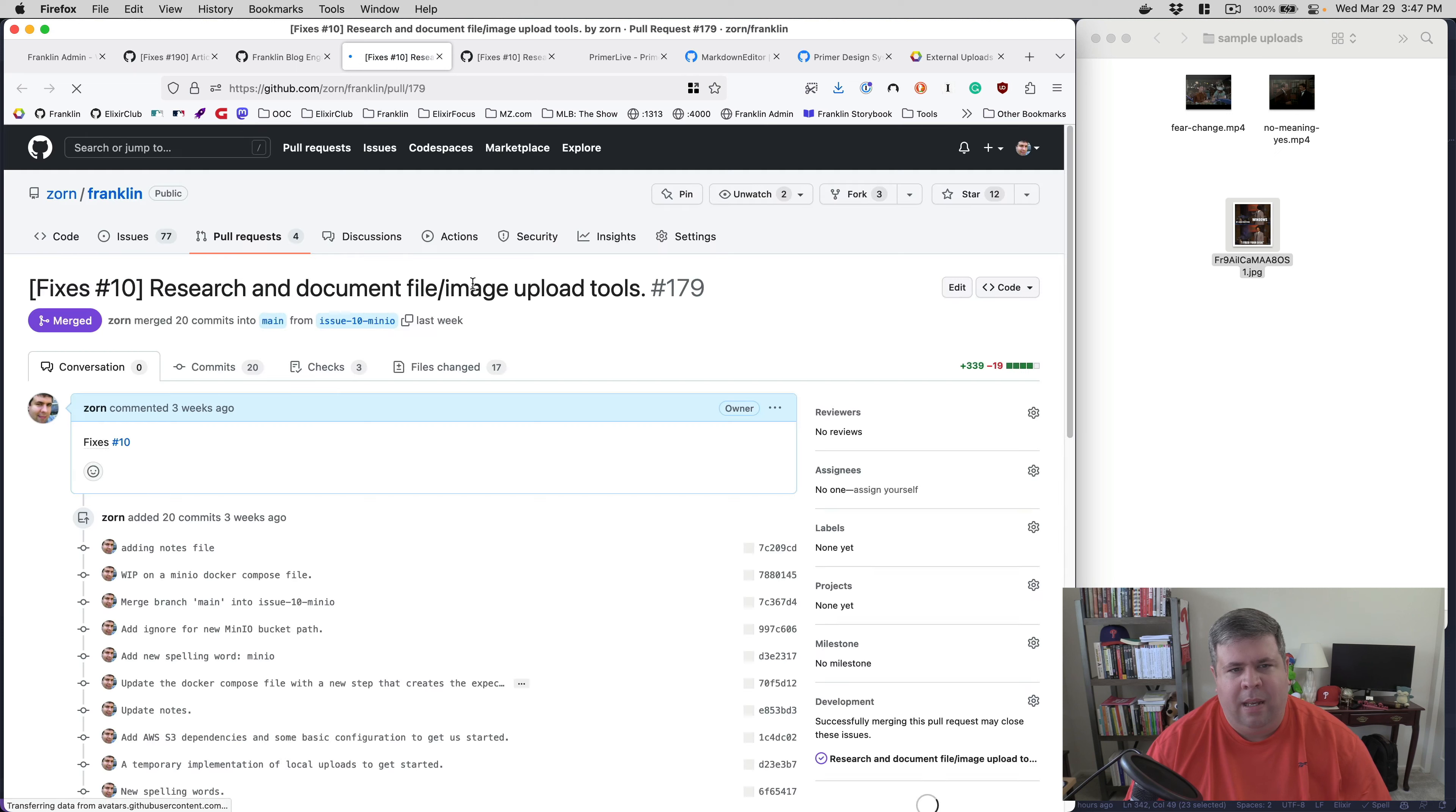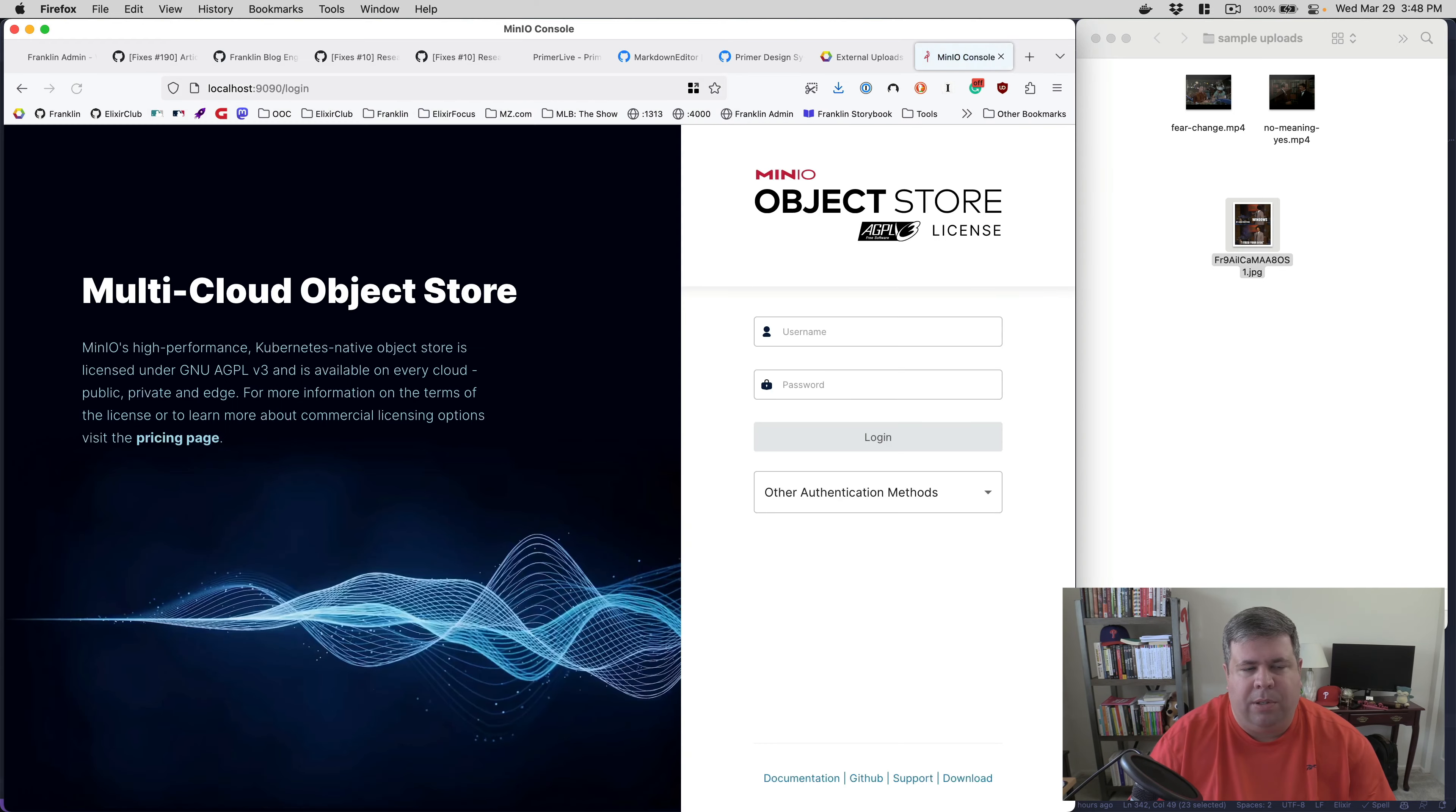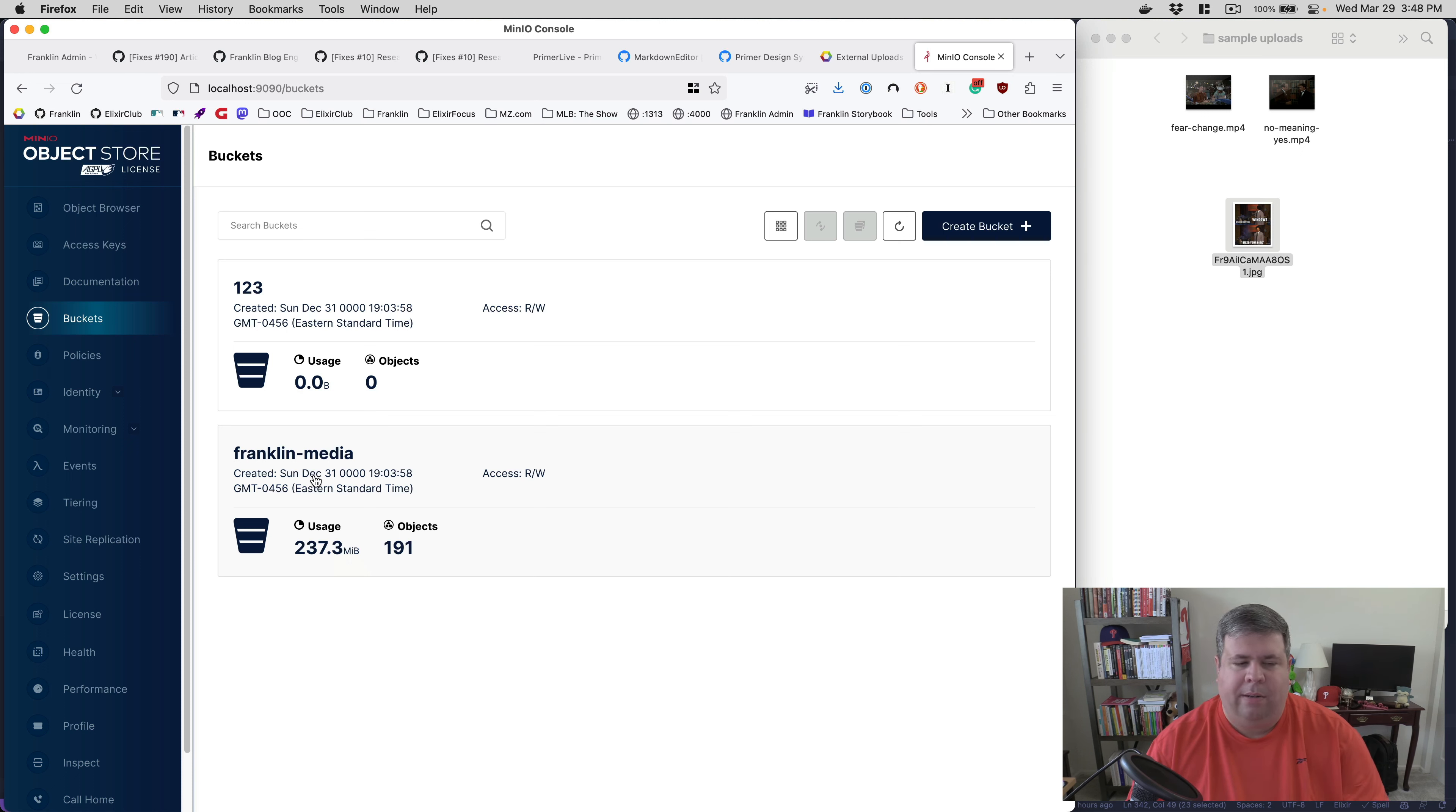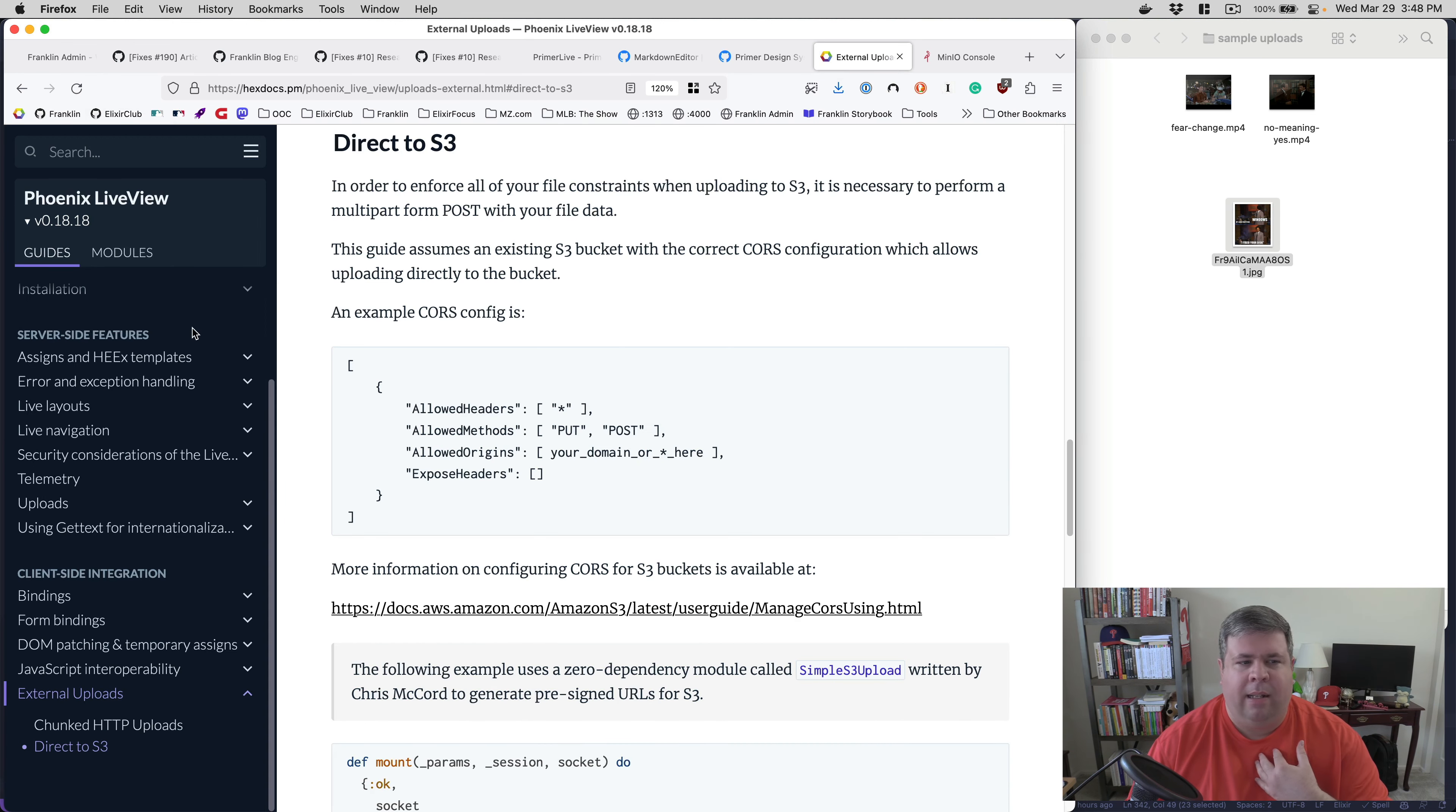So this introduced the ability to run a local S3 compatible storage system. So for me, I'm using MinIO, which runs for me in a Docker container. And you can see I've got a bucket here called Franklin media. And it's currently using over a little over 200 megabytes. It's got 191 objects. So this lets me run local S3 along the lines of like, I have a database dependency. And so I'm running local Postgres. And so having this here enables me to when I'm working locally, better emulate what it's going to look like in the real world.